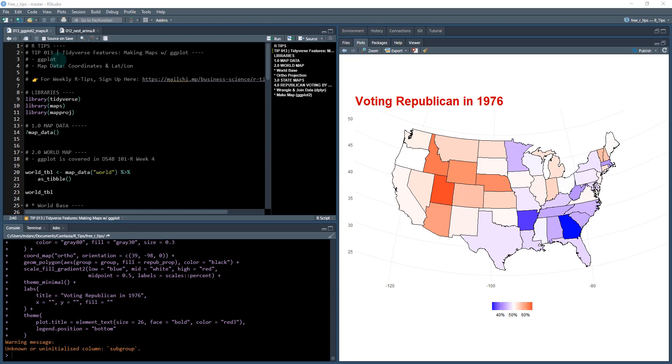So we're going to show you how to make this map here, which is for voting Republican in 1976. And you can see which states voted Democrat versus Republican, and I'm going to show you how to do that. Alright, so let's get started.